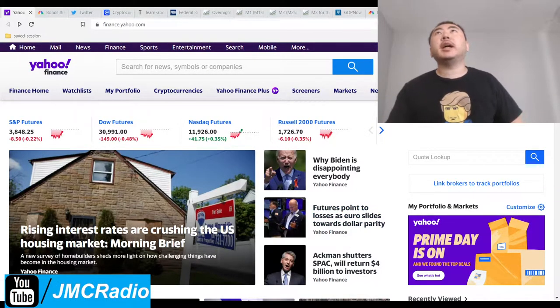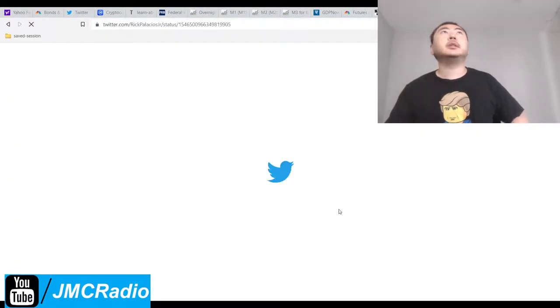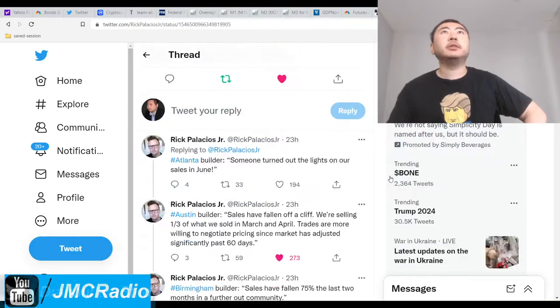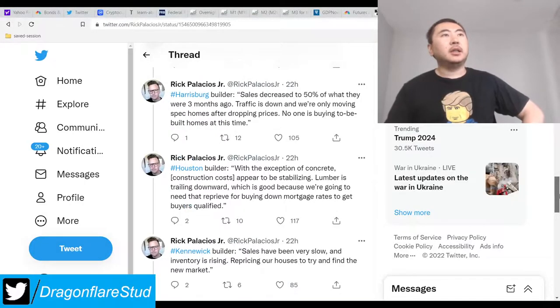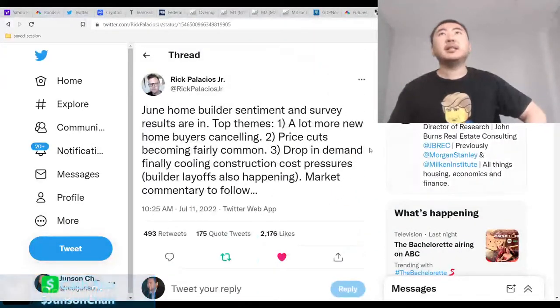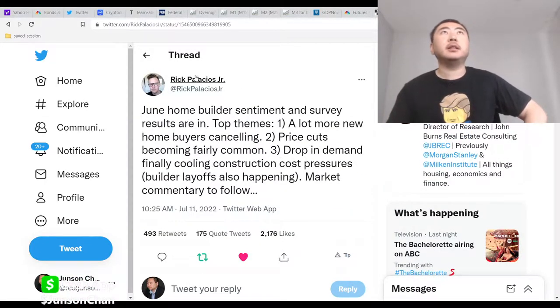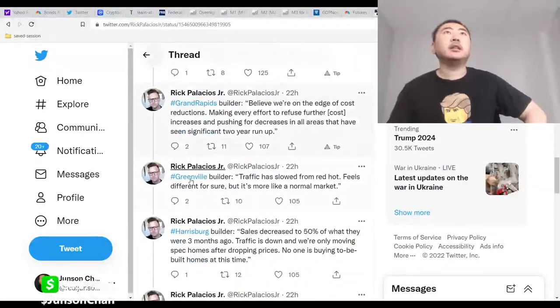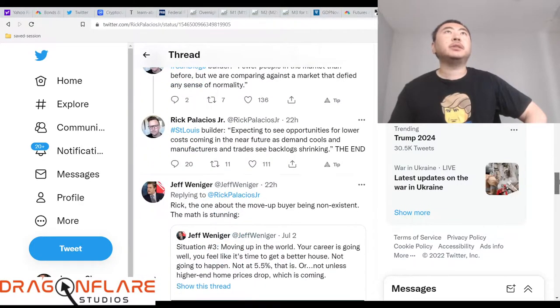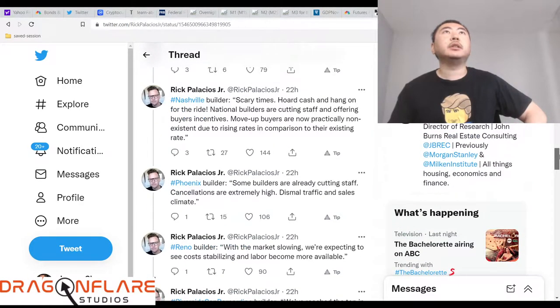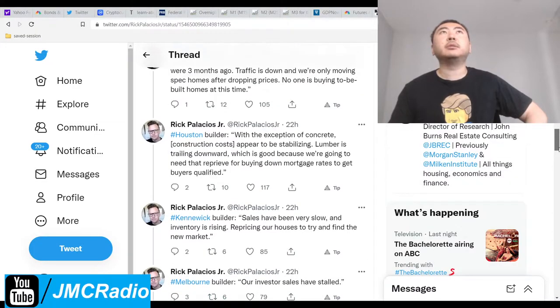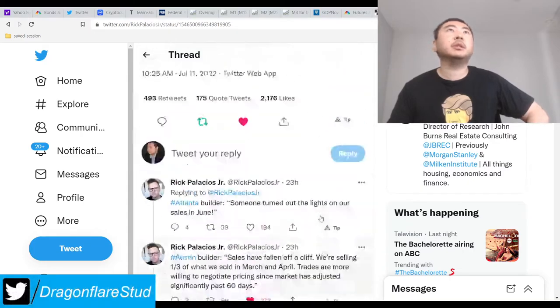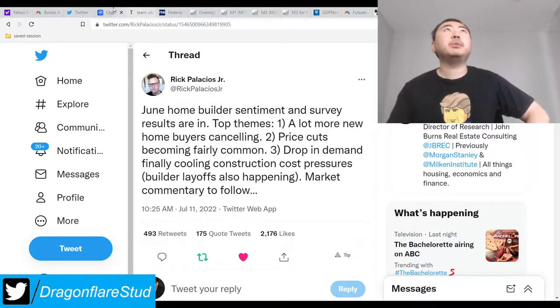I'm actually going to link out to this Twitter thread in case you want to read it, because I've been wanting to get some more info about the real estate markets overall. I saw an article on Yahoo Finance that then linked to this guy's tweet thread. He's got a lot of really good info on just a couple of states: St. Louis, San Diego, Reno, Nevada, Phoenix, Arizona, Nashville, Tennessee, Harrisburg, Pennsylvania.